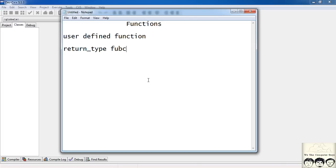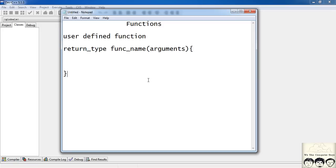Then comes the function name. Then inside the parentheses you have your arguments — the arguments are the things, or values, that we pass to the function. We can have one argument, two, three, or n number of arguments. So the values which are passed to the function go inside the arguments.